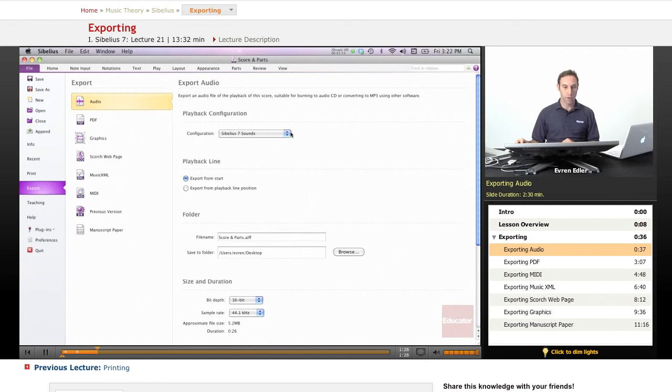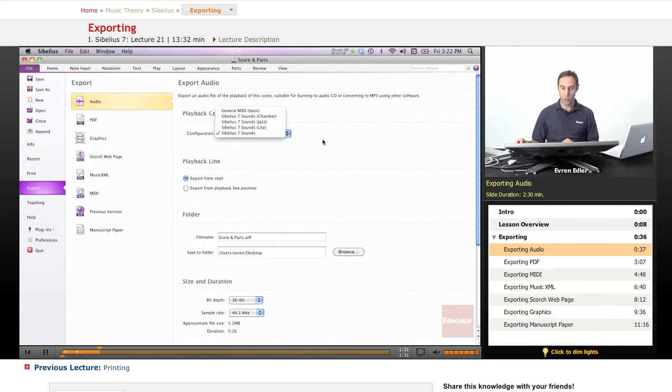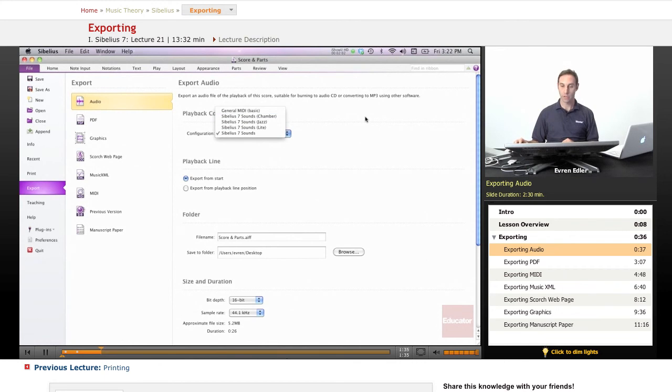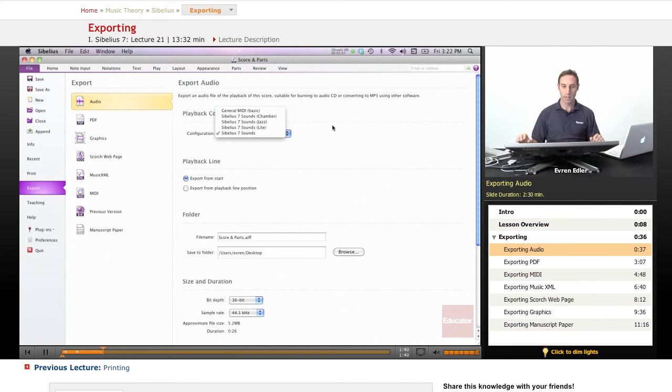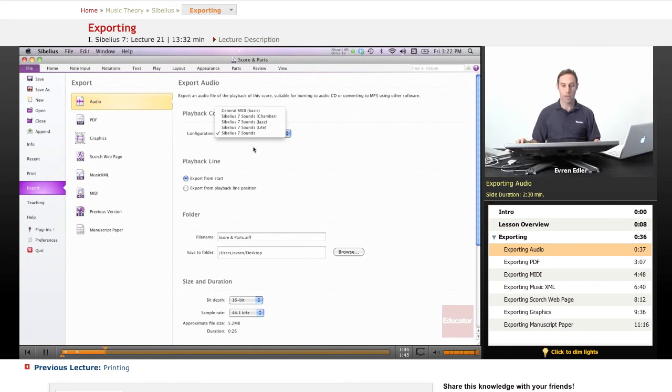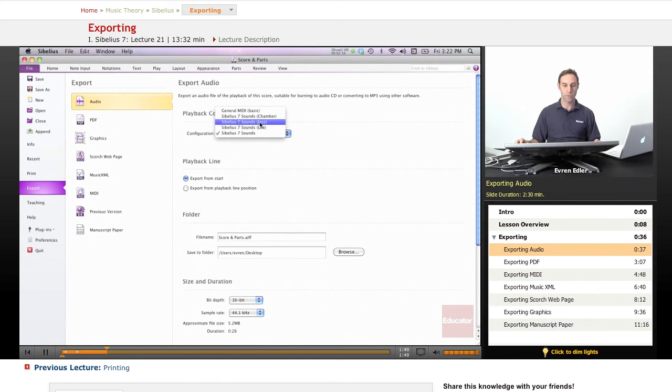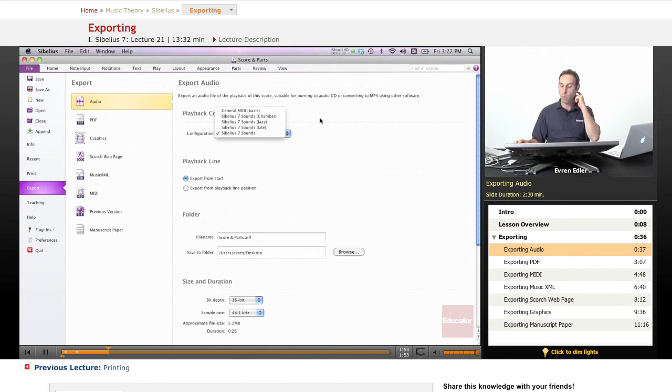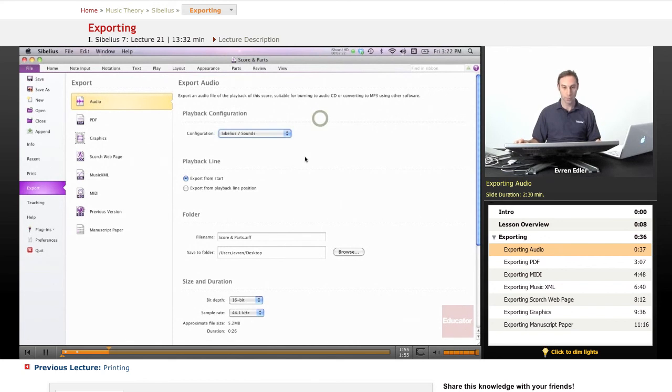So here, you have your configuration, which is a Sibelius 7 sounds right now have been used. I was able to bounce as a general MIDI sounds as well, although, mostly, as I just said, it's not preferred. Simply Sibelius 7 sounds are much better. I would recommend to go choose those. Or if you have a jazz tune, or if you have a chamber tune, you may want to go and choose those.